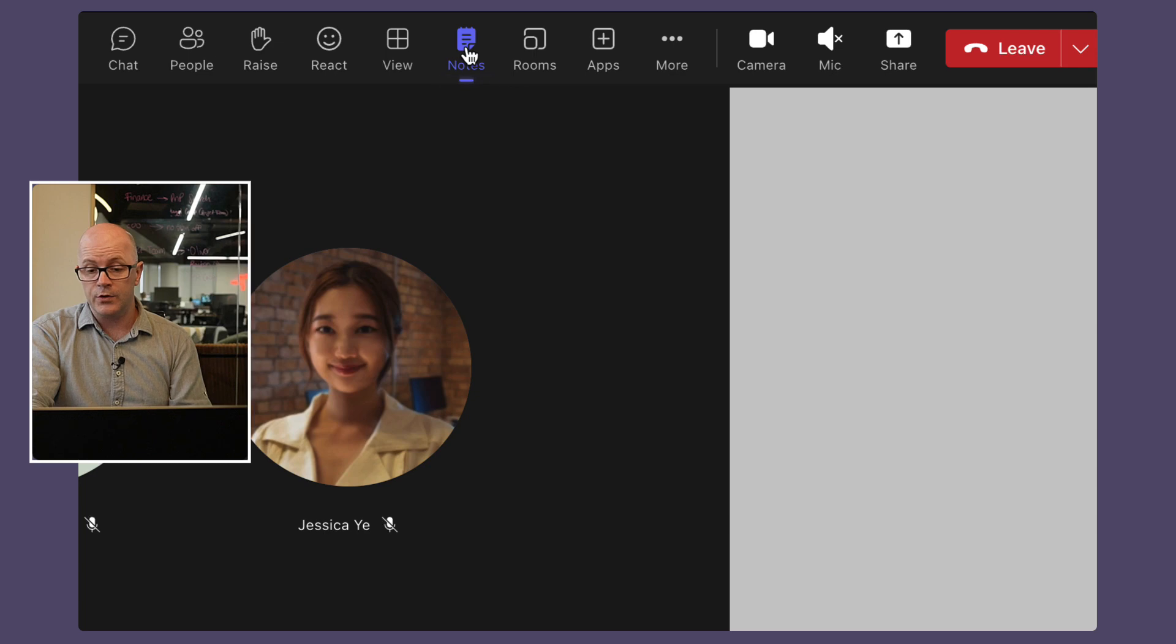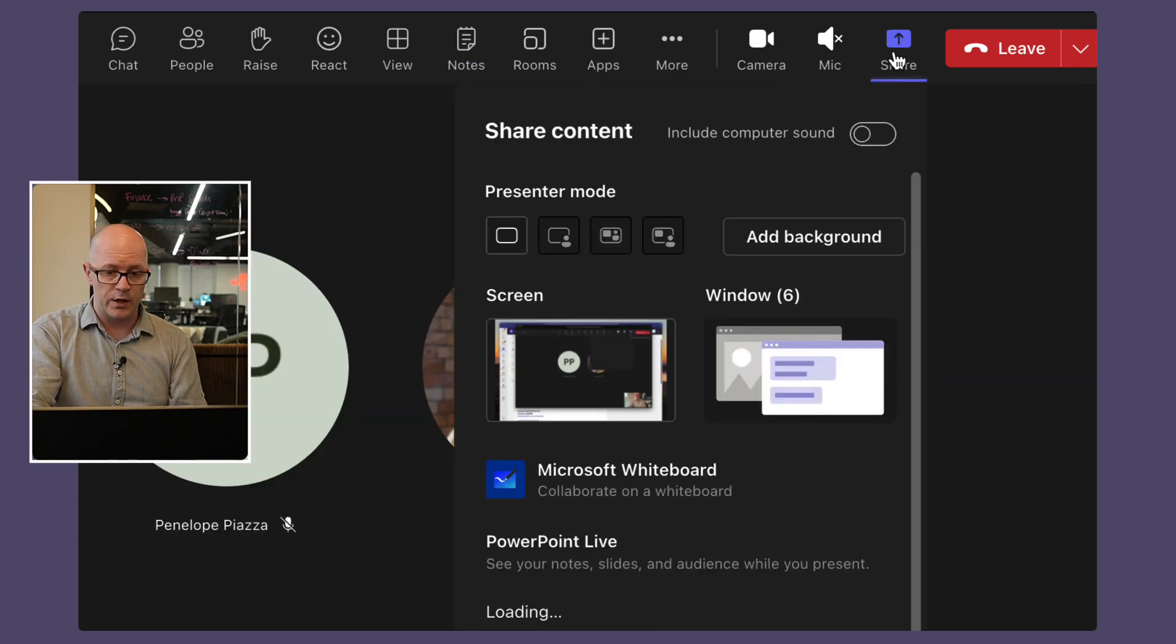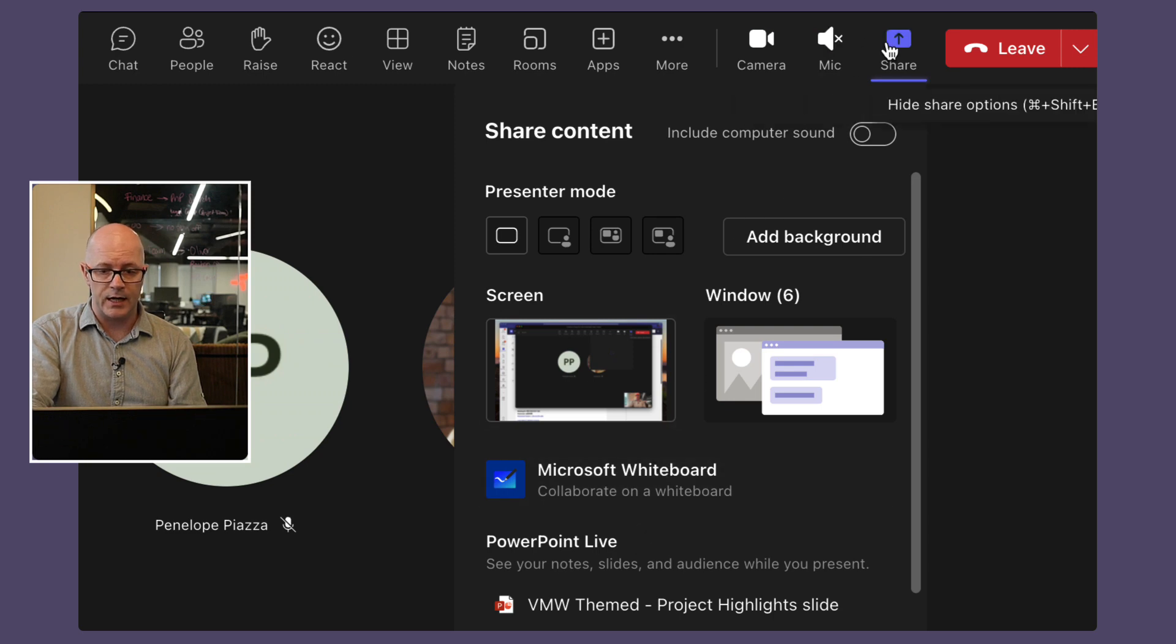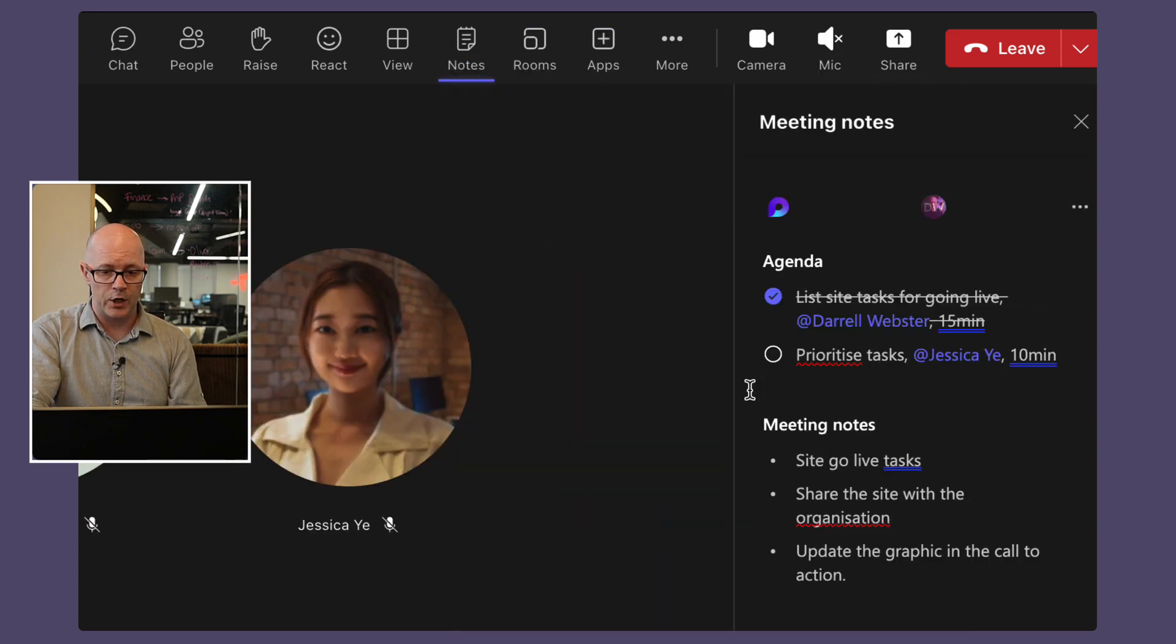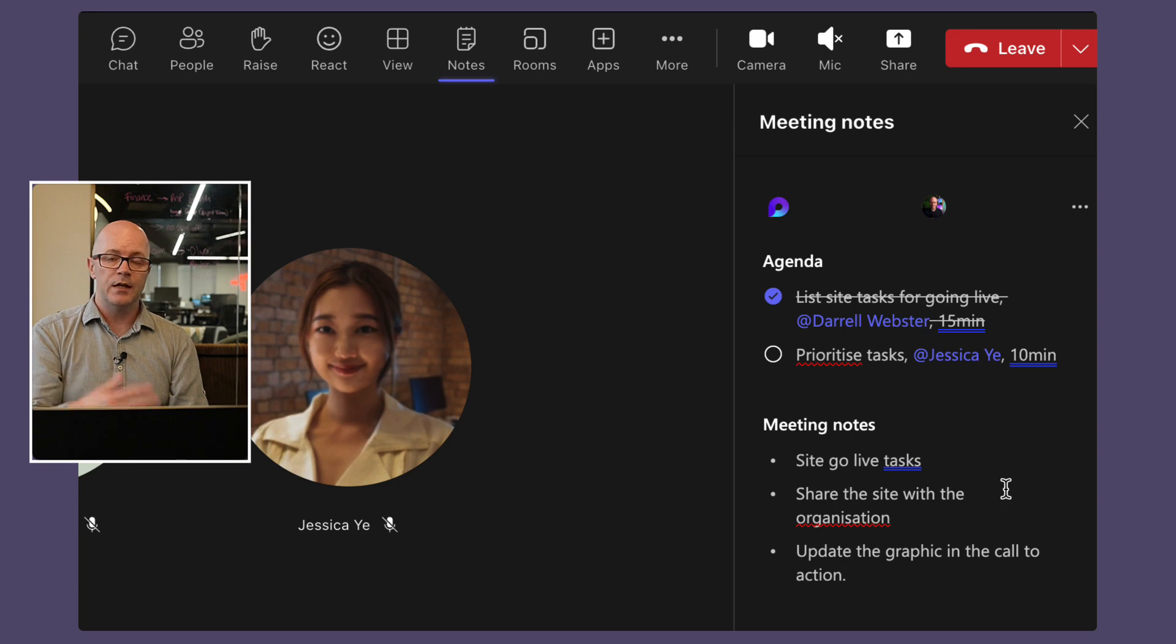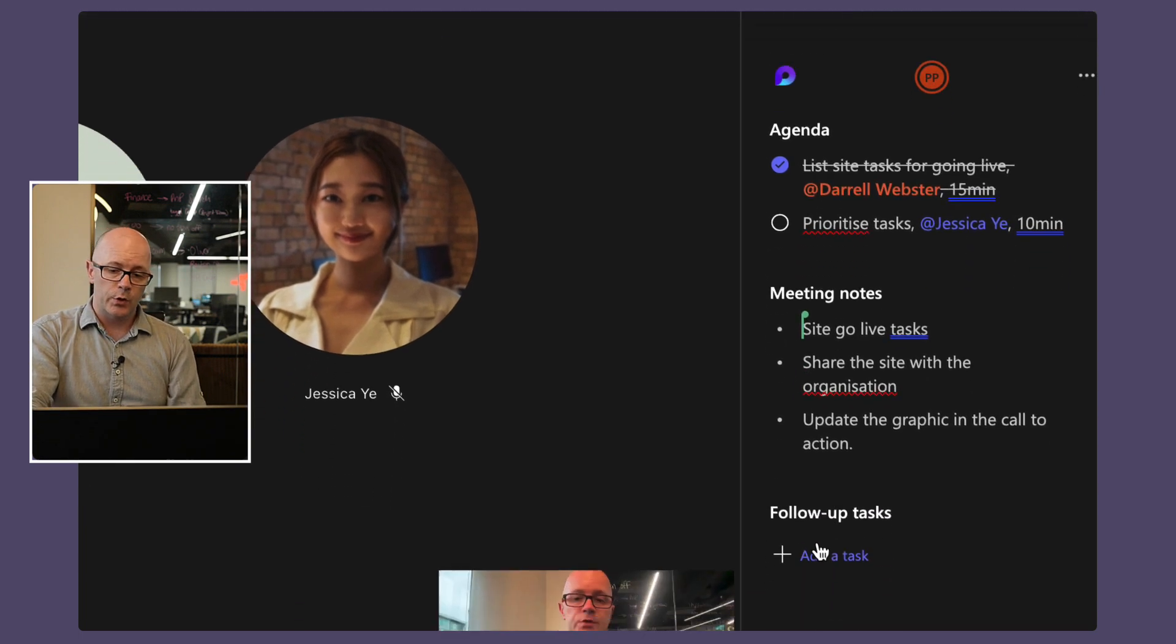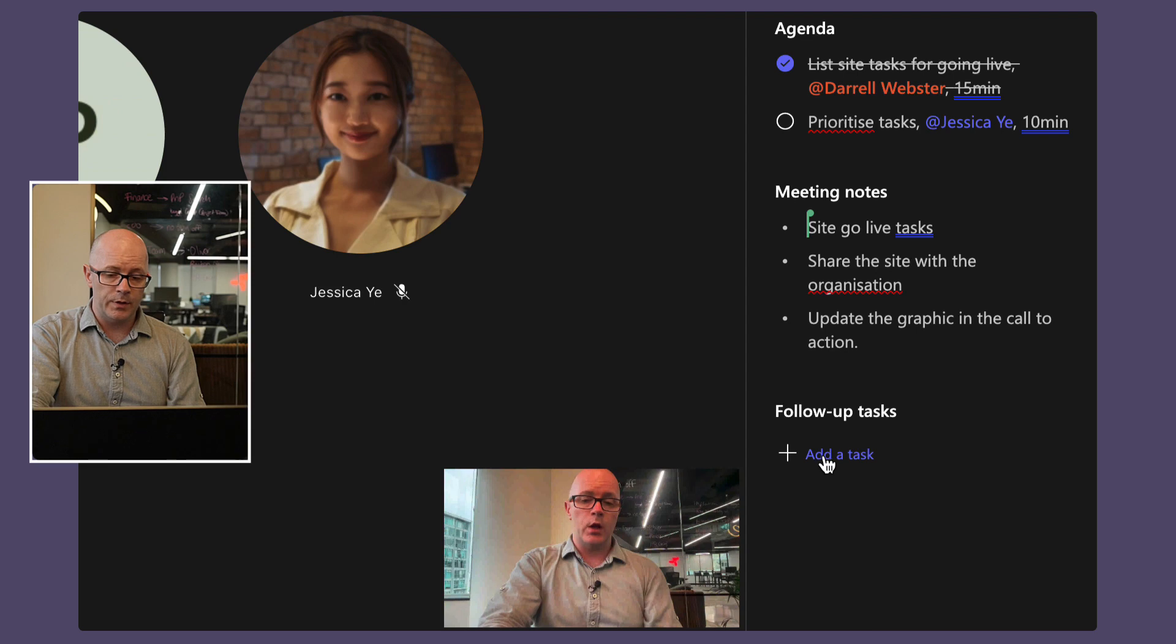We can hide those notes so maybe I might want to share my desktop or a presentation or something like that, and then I can go back to those meeting notes and I can open them up and there they are. We can add to them, so the other thing I'm going to do while I'm in this is create a follow-up task or two.